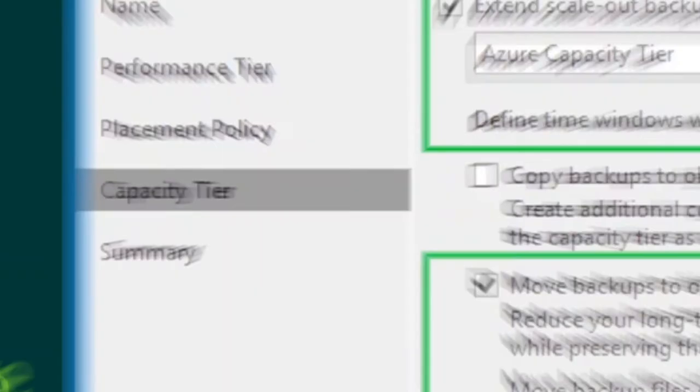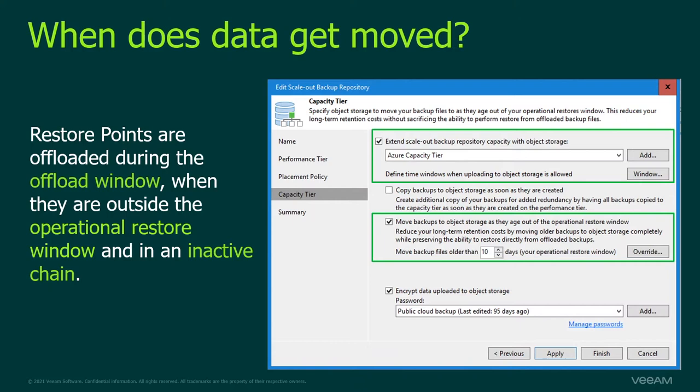To configure this, you simply check the box 'Move backups to object storage as they age out,' select an operational restore window — how much data you want to store locally — and then we move the data. But we only move the data when it is in an inactive chain.